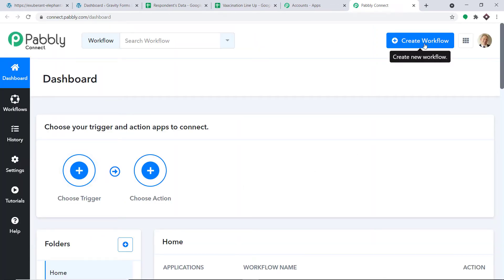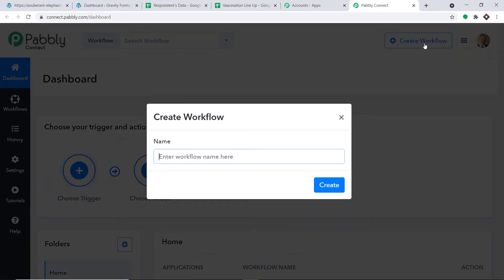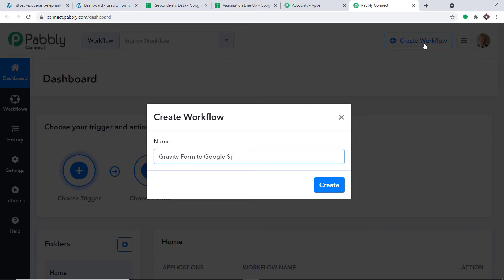At the top right corner you will find a button called Create Workflow. Click it. A dialog box appears asking you to give a name to this workflow. Let's name it Gravity Forms to Google Sheets, then click Create.